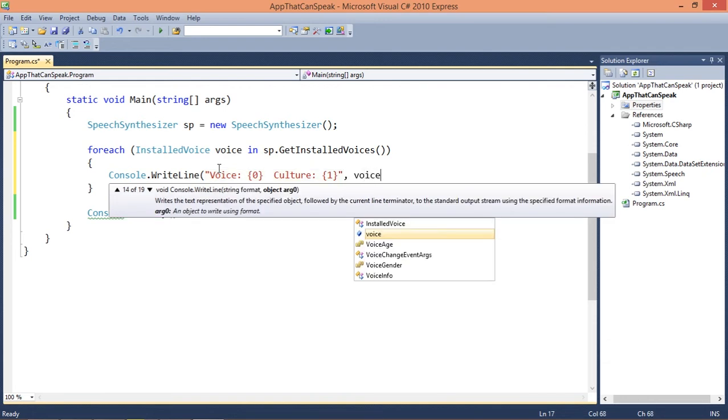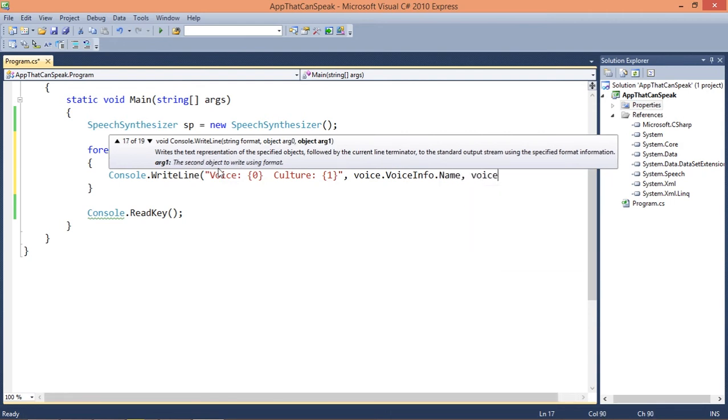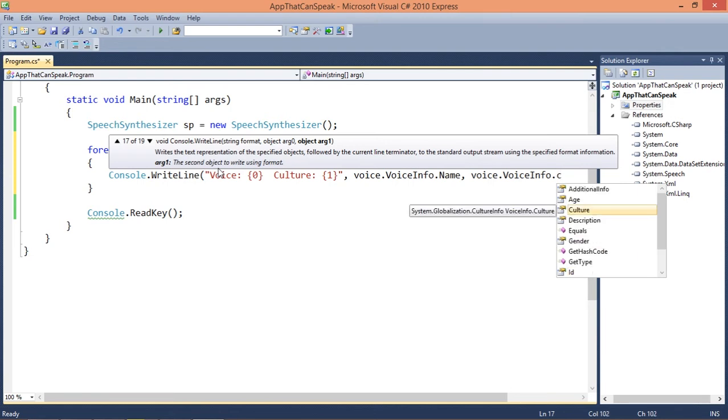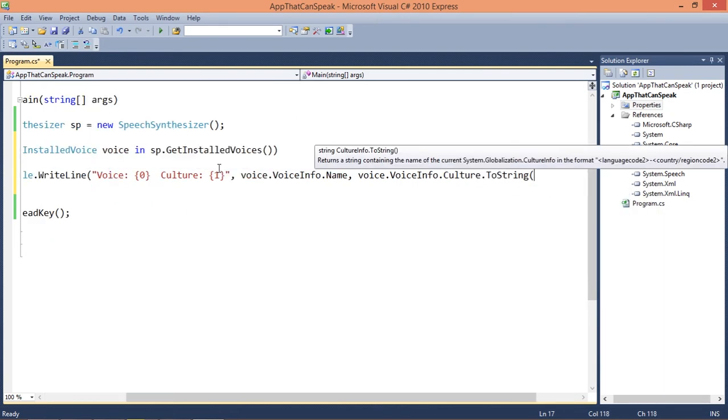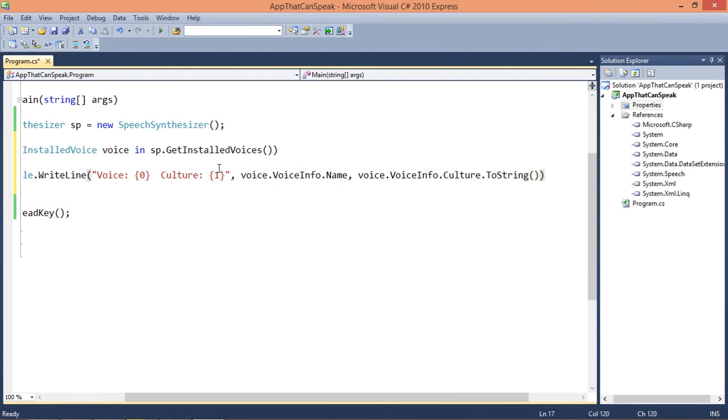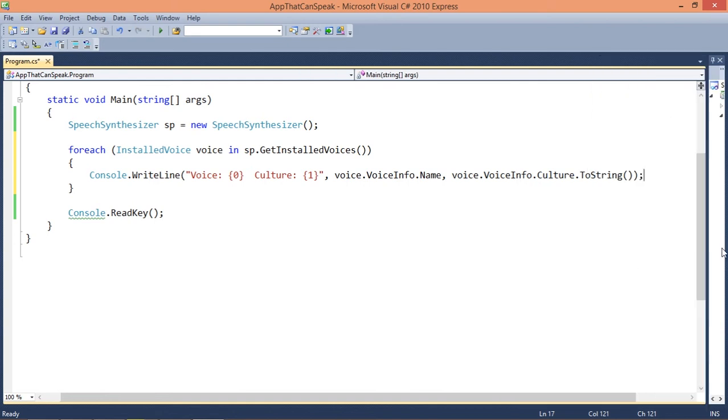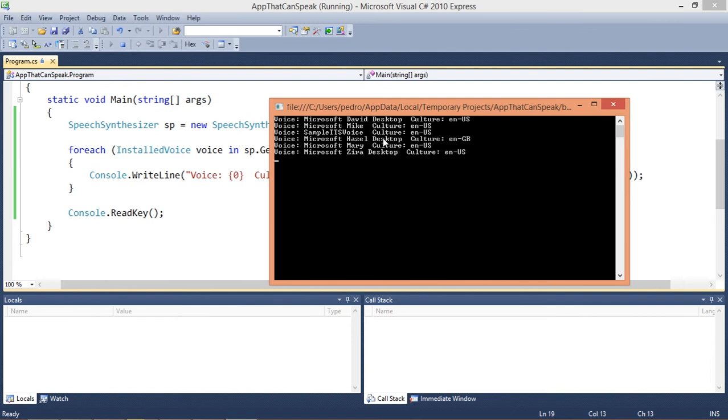Let's pass voice.VoiceInfo.Name and voice.VoiceInfo.Culture.ToString. Let's run it. These are the voices I have installed on my computer: Microsoft David Desktop, Microsoft Mike Sample TTS Voice, Microsoft Hazel, Microsoft Mary, Microsoft Zira.